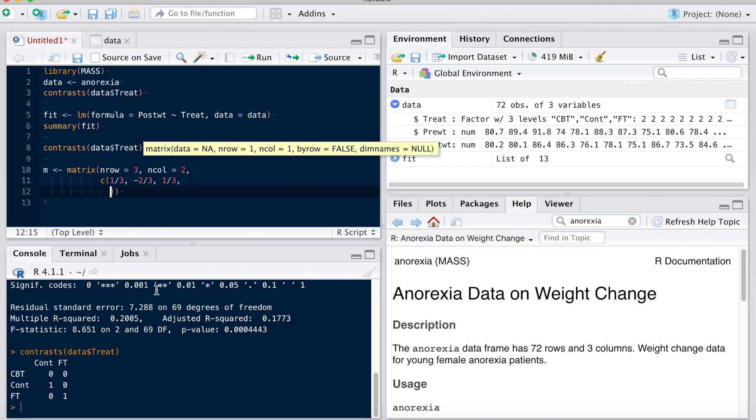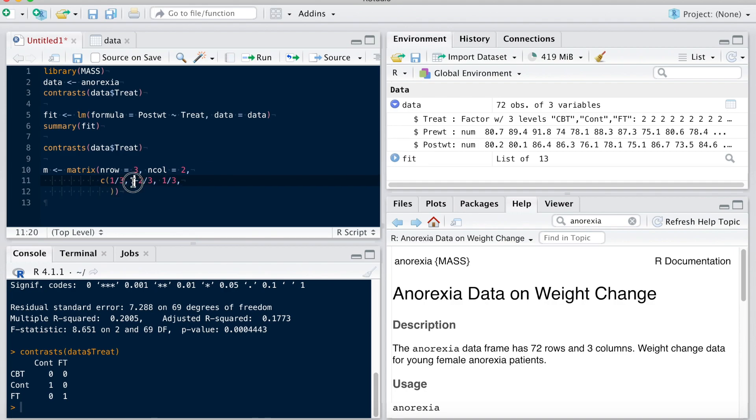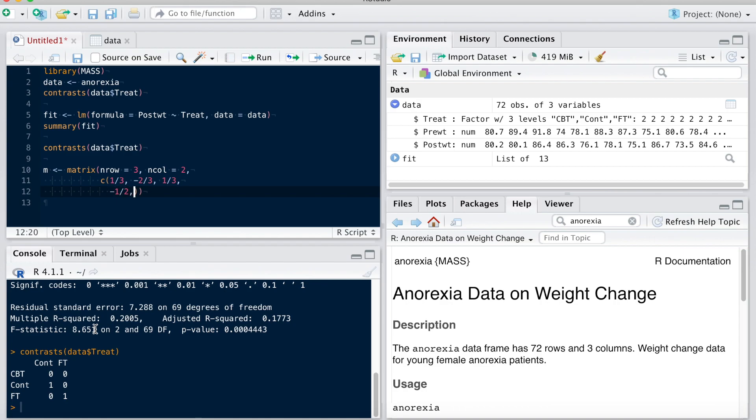And then my second set of contrasts here would replace this one. So for this one, I'm actually going to leave aside the control group, which I've separated here from the other two. So I'm going to set aside this control group and I'm going to compare CBT with FT. So I'm going to do minus one half for CBT, zero leaving it aside for the control group, and one half for family therapy. And then I'm going to run that.